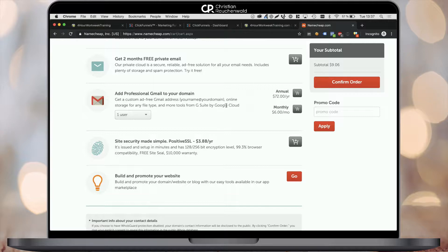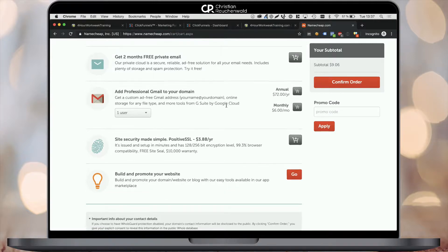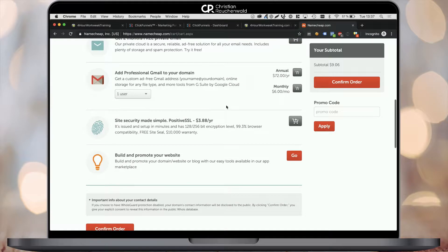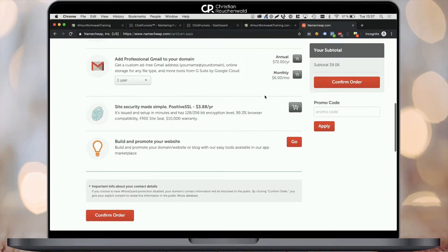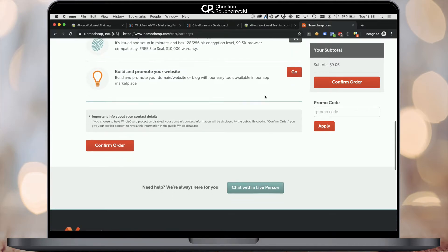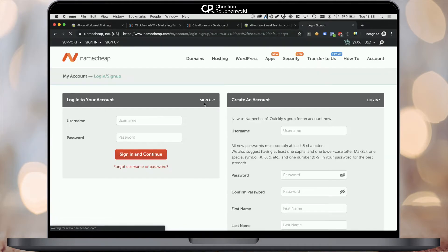Or you can check out my separate video on how to set up Google Suite with a 20% discount. You'll find the link in the description below or in a card that appears in the top right corner. That's pretty much all there is to this step of the process. What you need to do is simply scroll down and click on the confirm order button, either at the bottom or on the right.